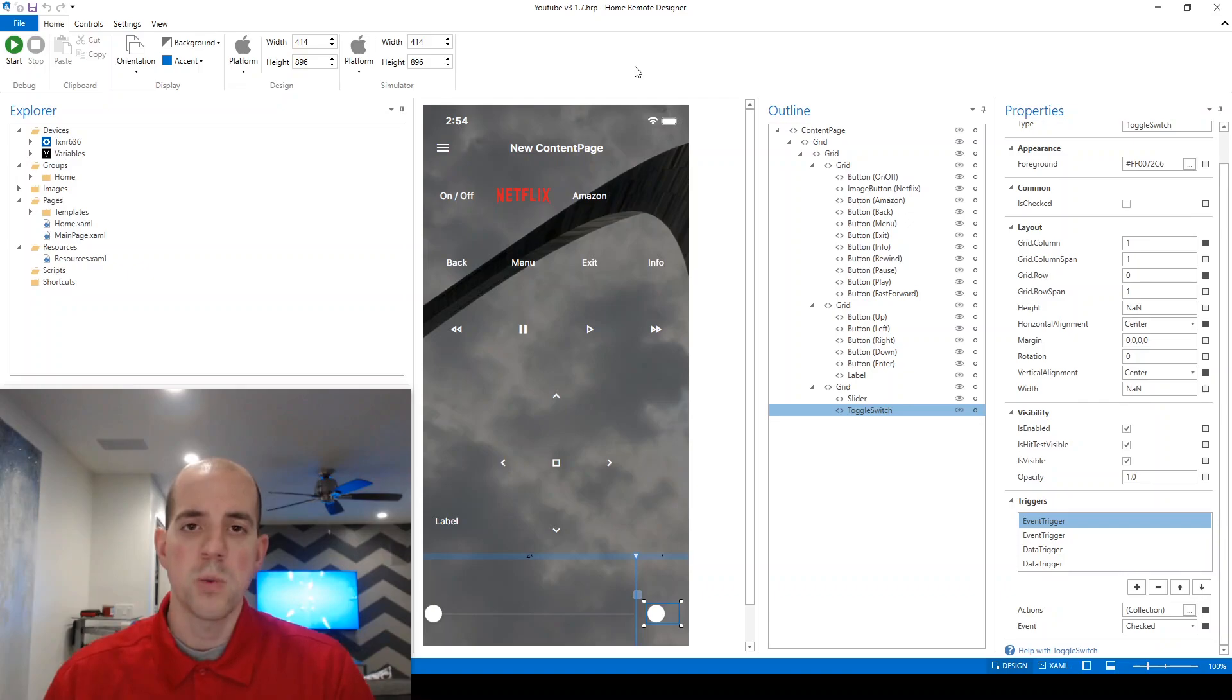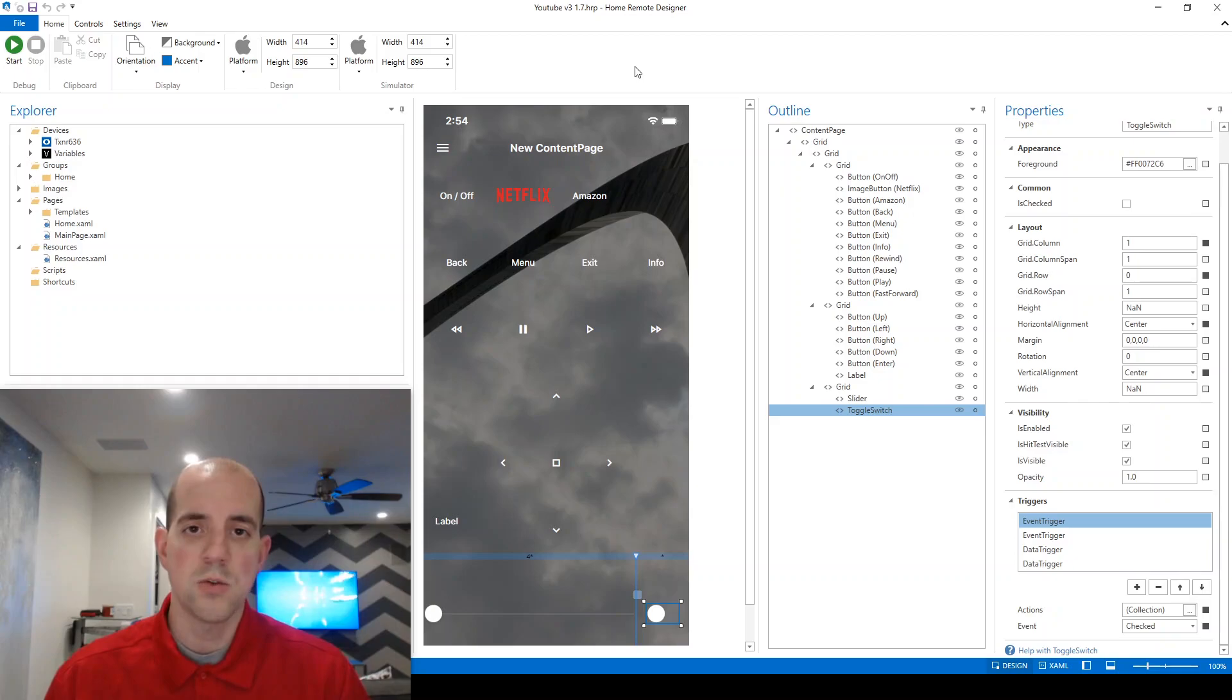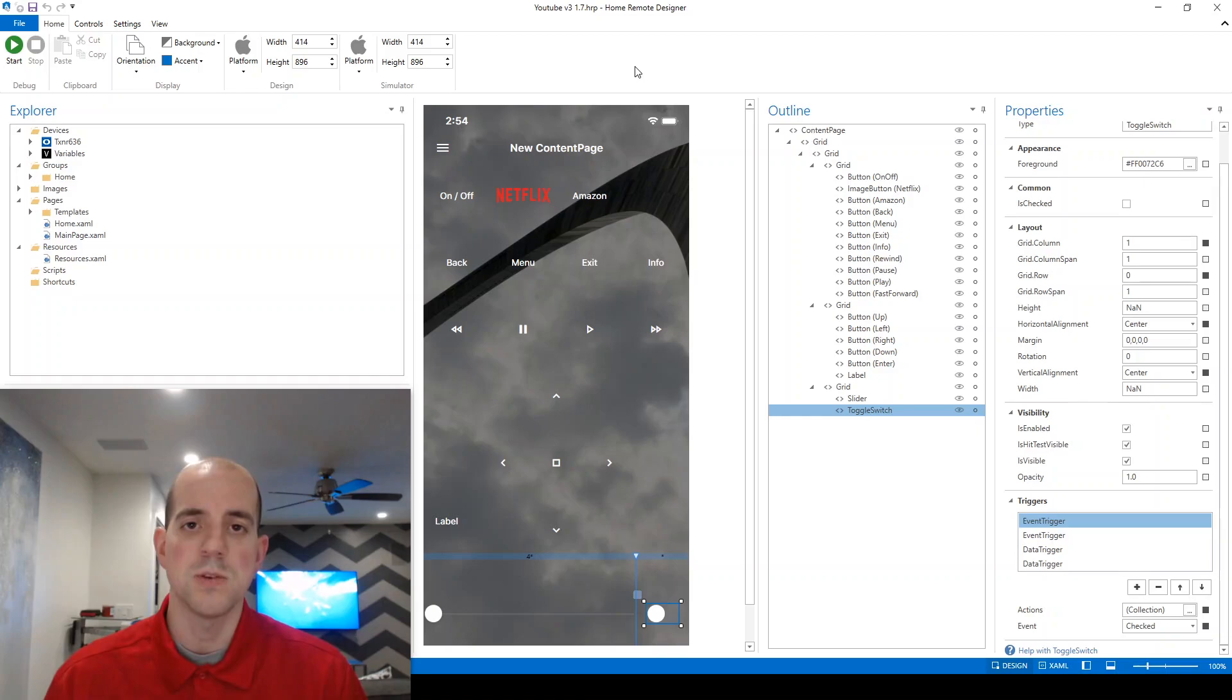Before we get started, we need to understand what's going on behind the scenes of that variable. We didn't create this variable ourselves. Instead, it was created automatically by the designer when we added the receiver during a previous video.